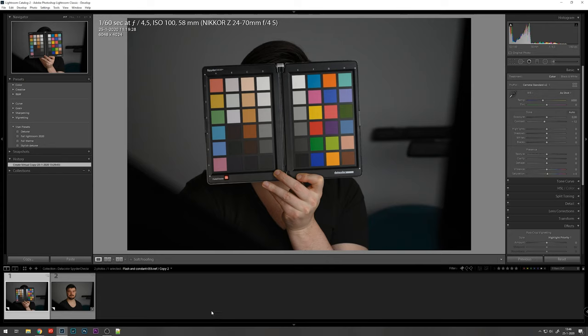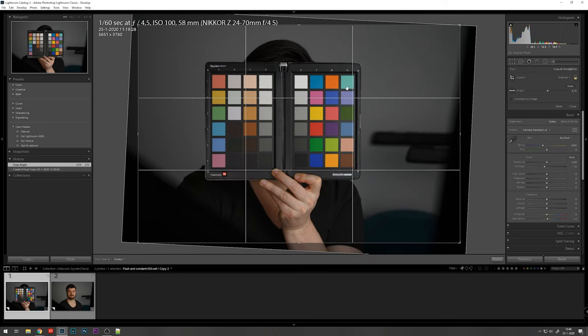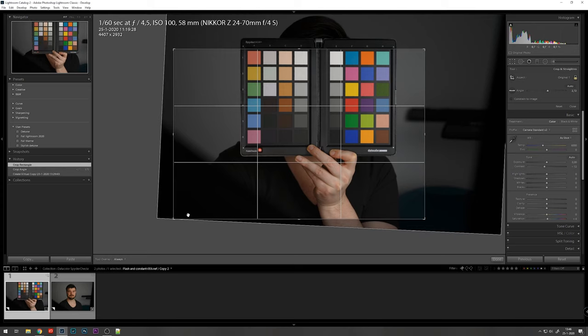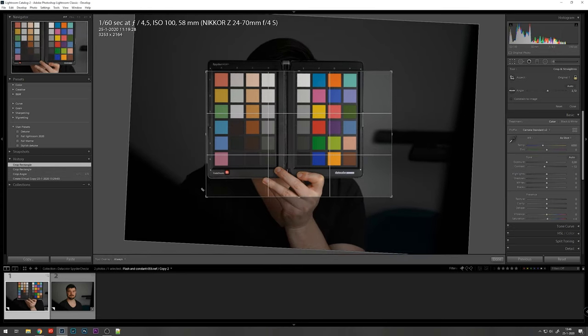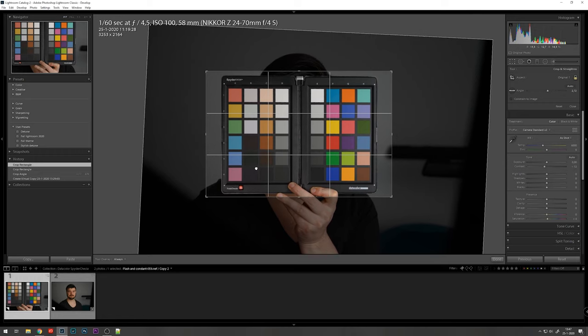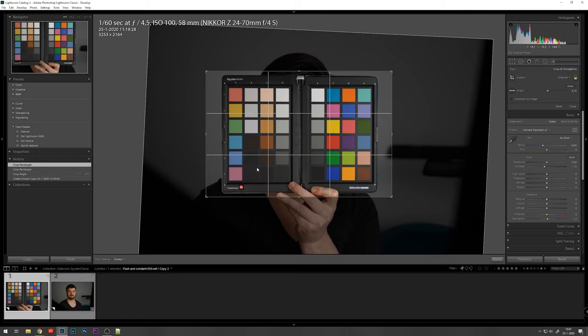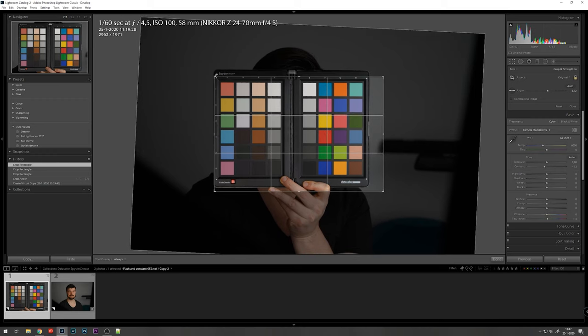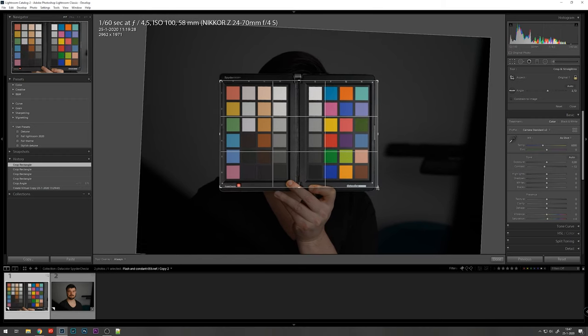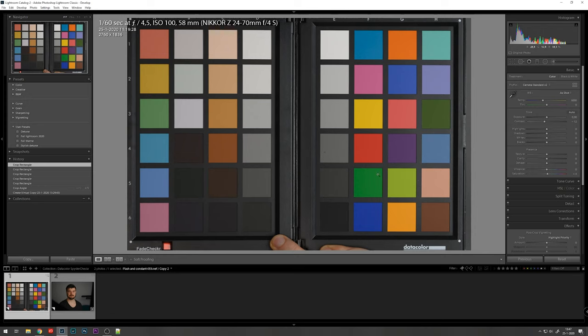Let's first go to the image with the spider checker. I'm going to crop it first so we only get the spider checker and use the dots to align it. And then crop it to the proper size. It doesn't have to be really precise, but it makes it easier if it is. Okay, so now we have a full view of the color chart.